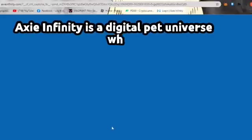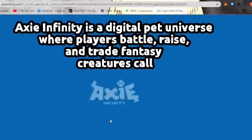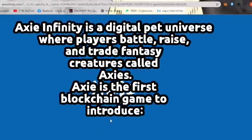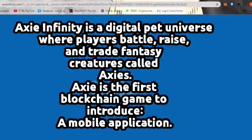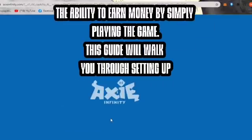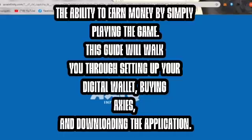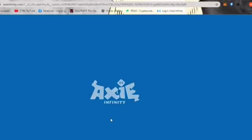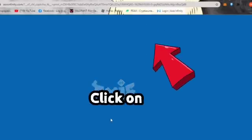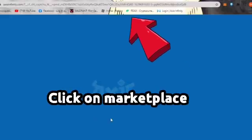Once you're ready to log in — by the way, Axie Infinity is a digital pet universe where players battle, race, and trade fantasy creatures called Axies. It's the first blockchain game to introduce a mobile application, with the ability to earn money by simply playing the game. This guide will walk you through it all. Click on Marketplace.